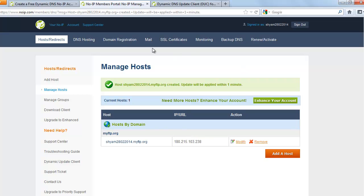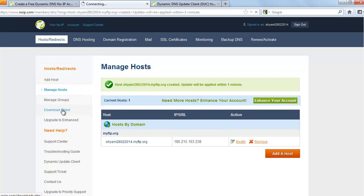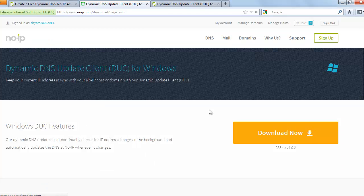It says download client. And you need to download this file. This is the client that needs to be installed on your machine.